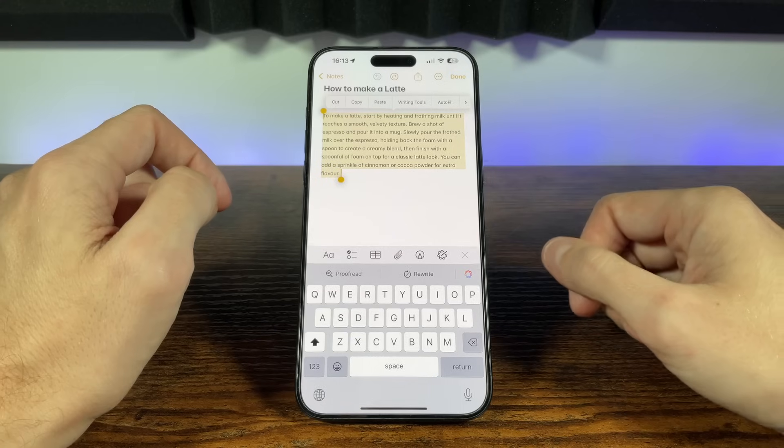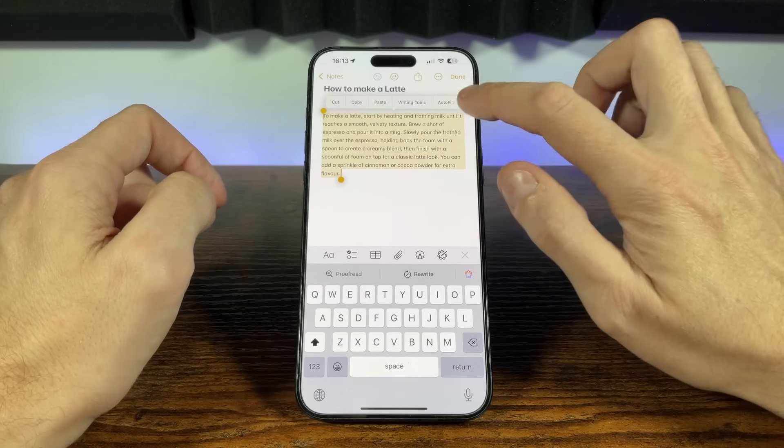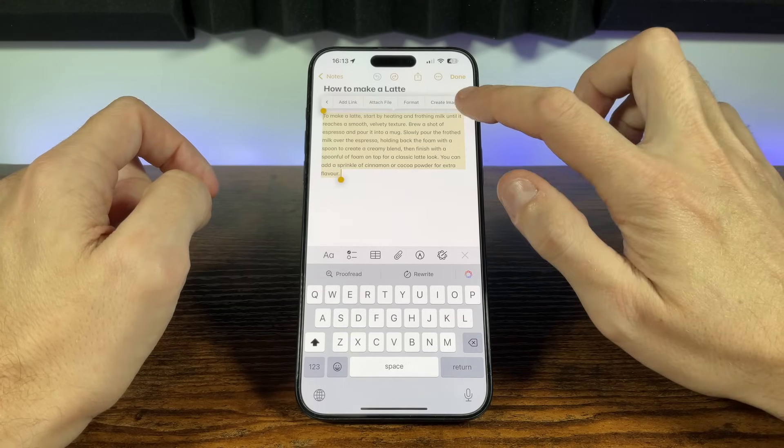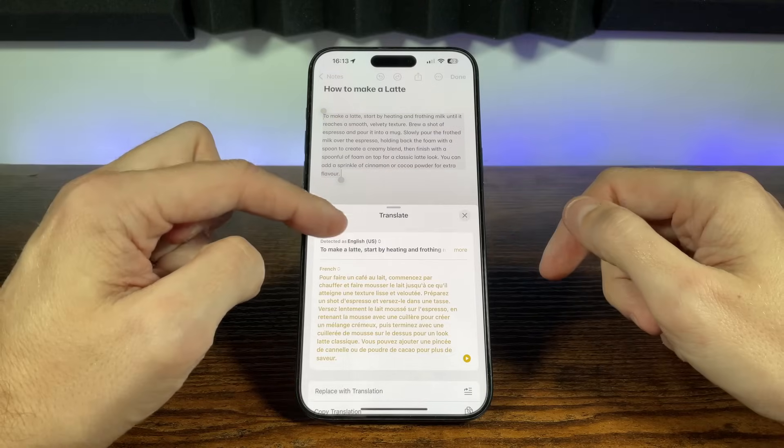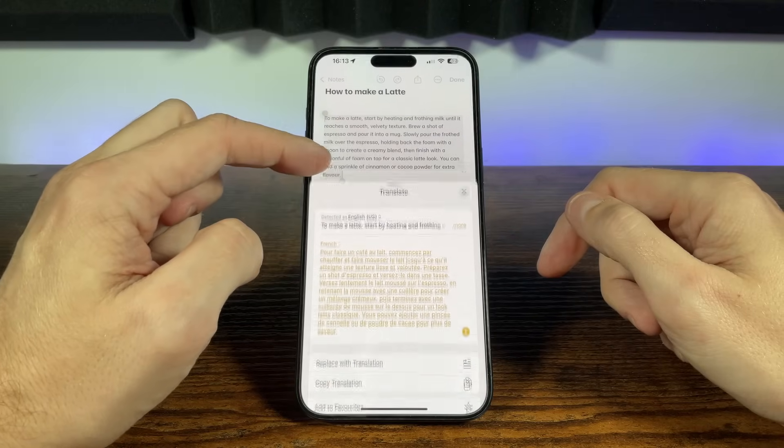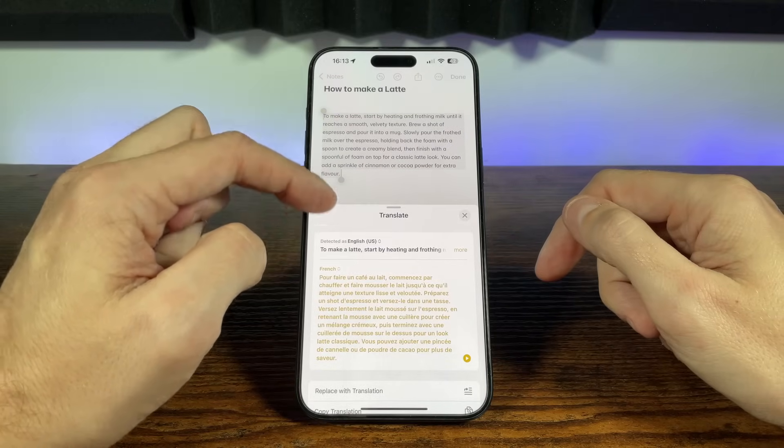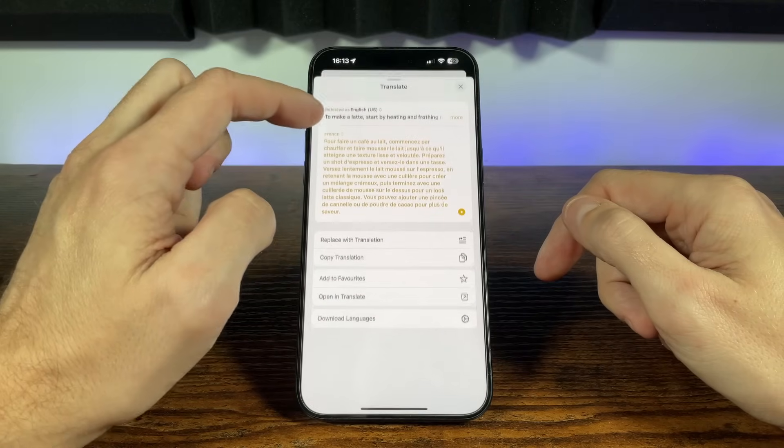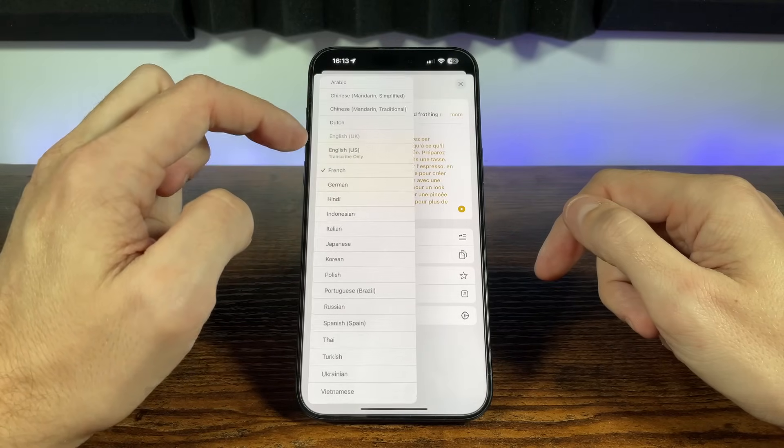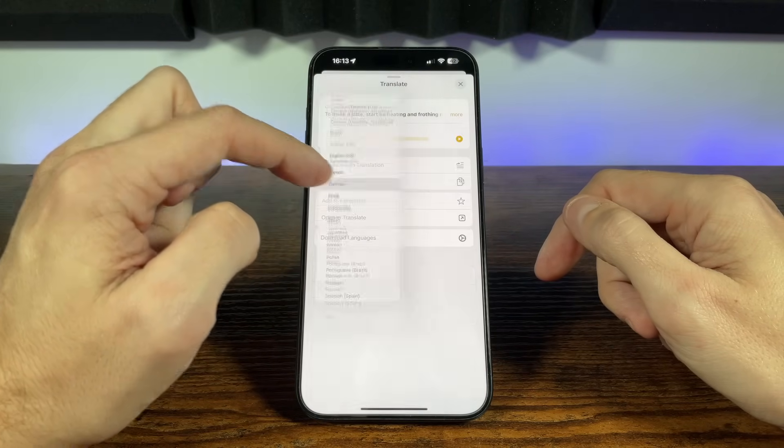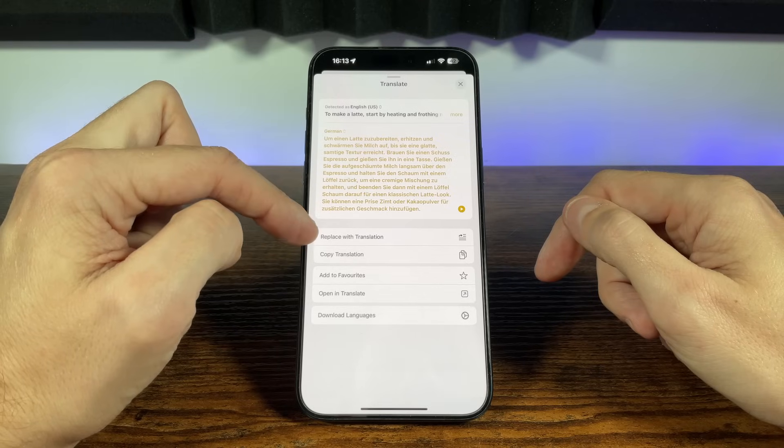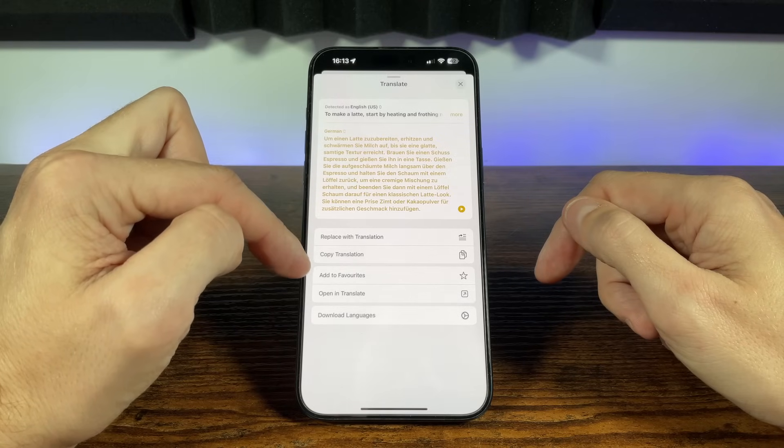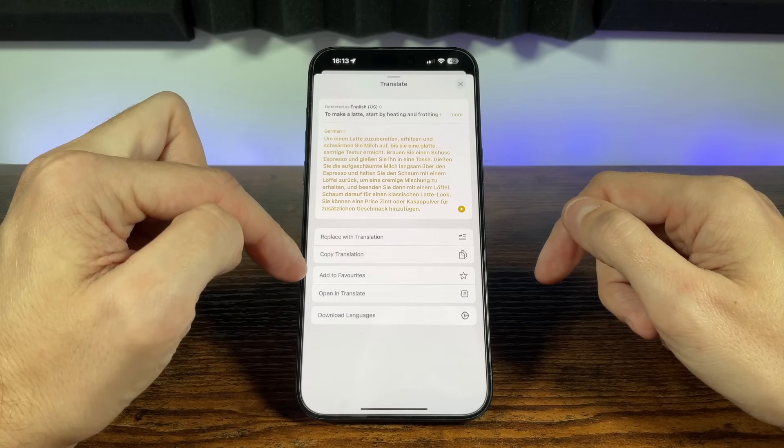We then get options to choose the language we want to translate the text to, plus we can choose whether to replace the highlighted text with the new translation, or just copy the text. We can also add the translation as favourite which we'll show in the Apple Translate app, or move straight into the app.